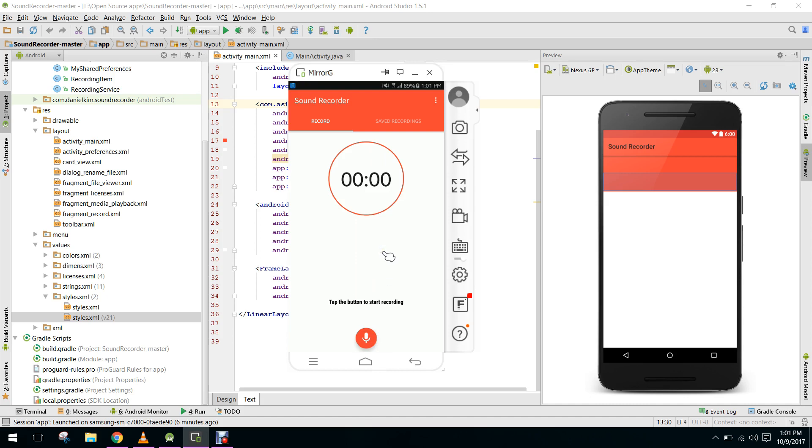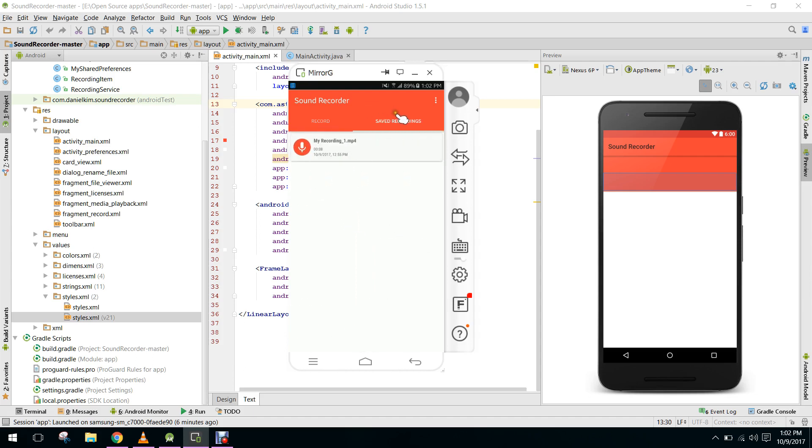In here they will be able to see their saved recordings. I have used the recycler view here, so I will be teaching you a lot of things about these recycler views.